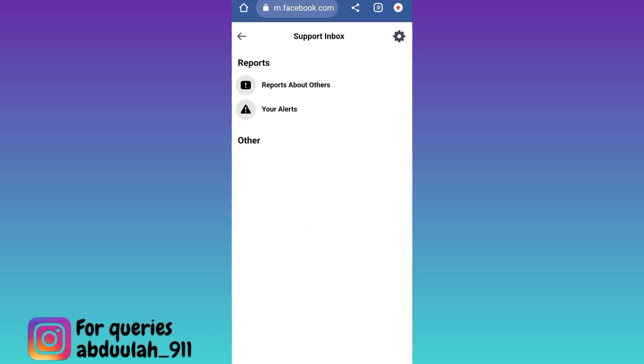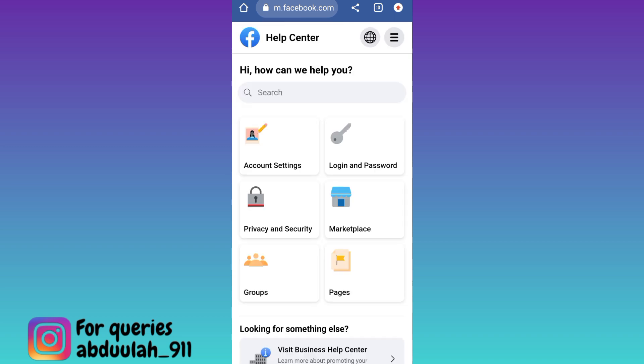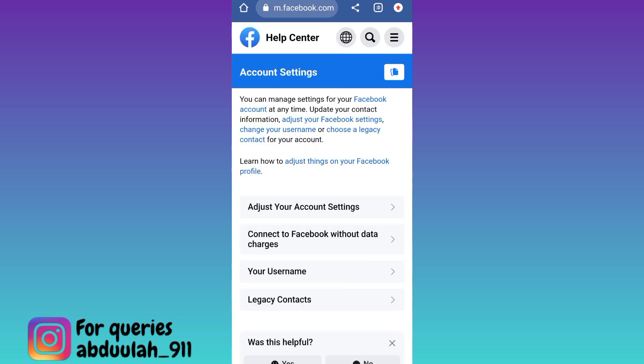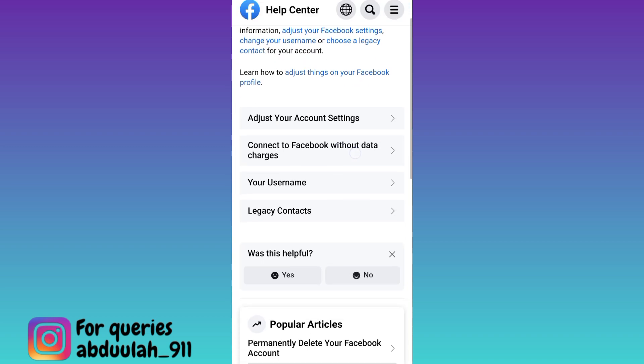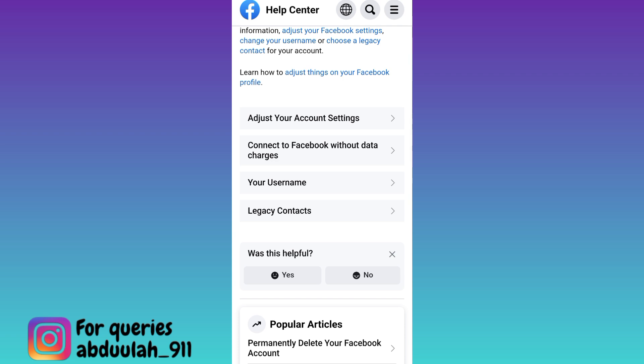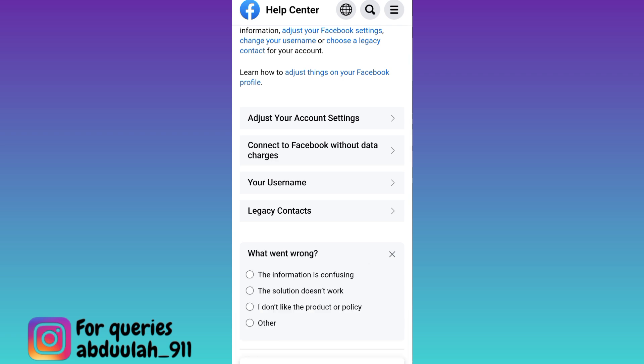Now click on this back icon, then go to account settings, scroll down, and below this 'Was this helpful?' tab, select No.